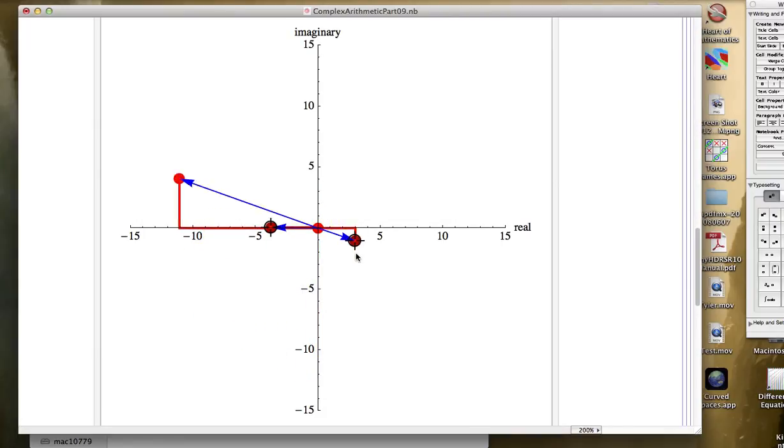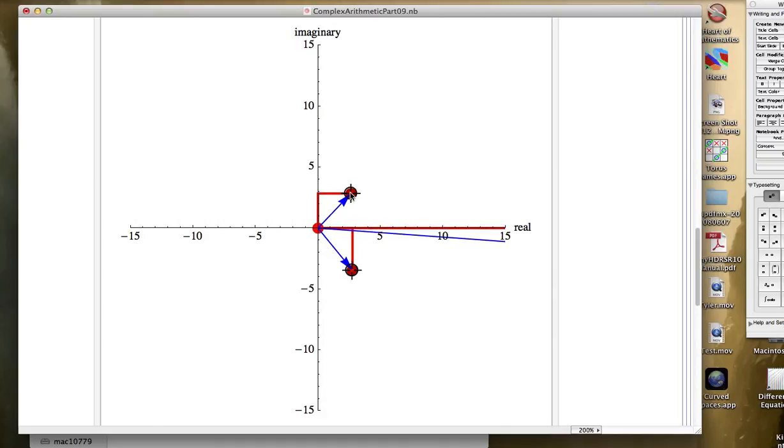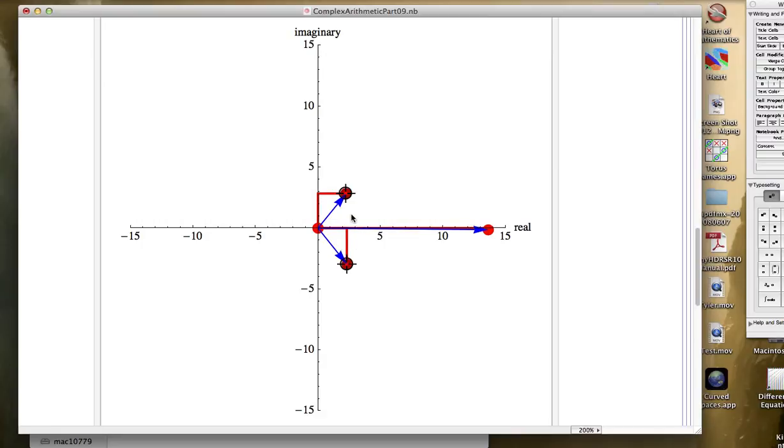So you can play around with these things to see that these rules are working. If you add two numbers with opposite arguments, you'll get a real answer. So here's two complex numbers whose product is approximately real, because the arguments of these complex numbers can be thought of as opposites.